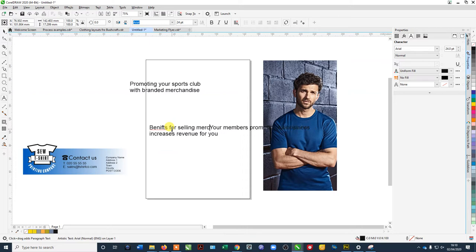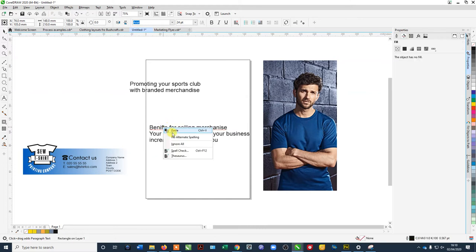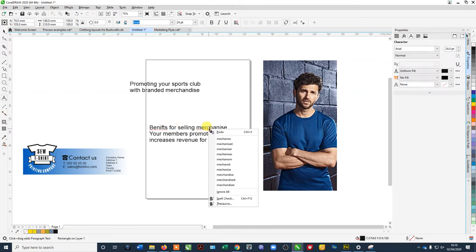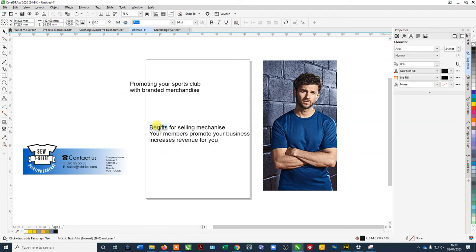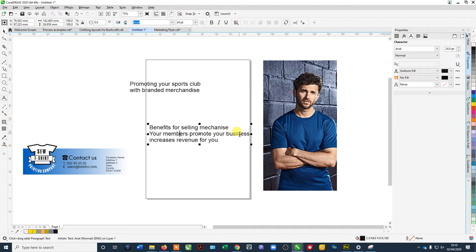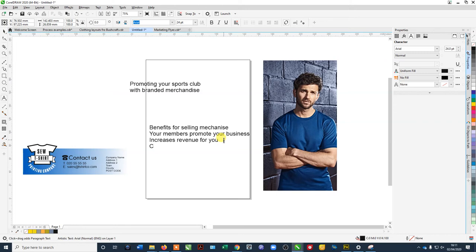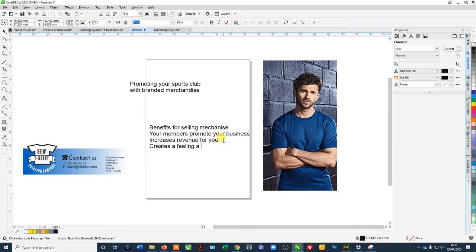Your members promote your business, it increases revenue, something like creates a feeling of being part of a group. Say creates a feeling of, well, community I think might be better, feeling of community, something like that.